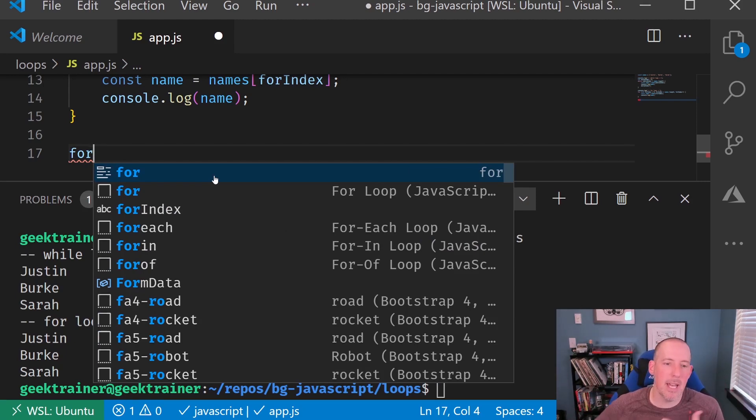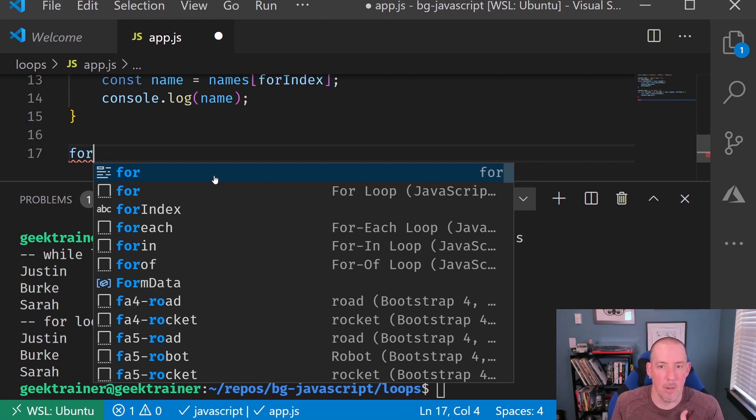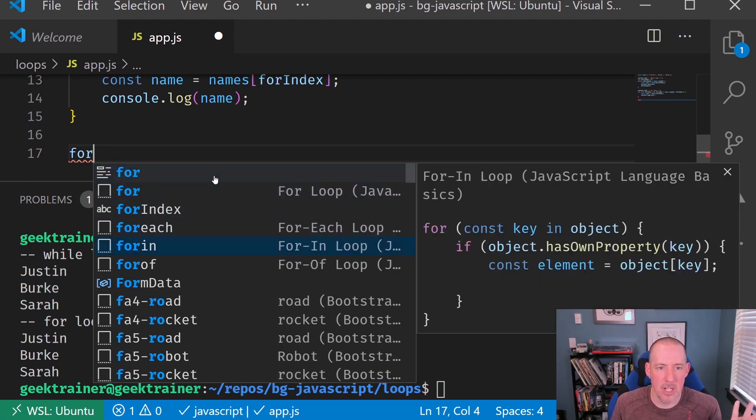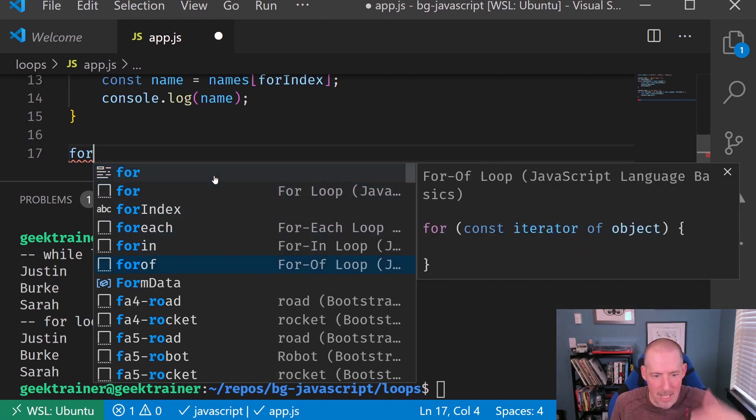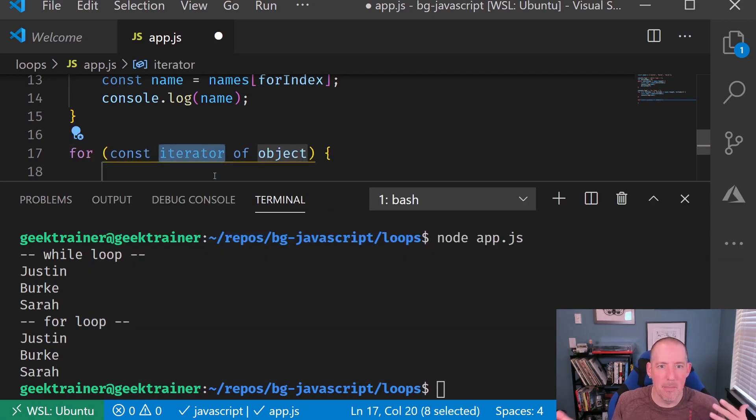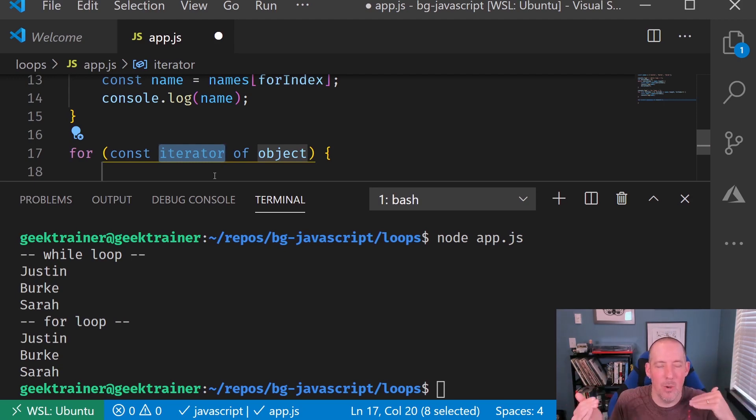Now, I'm actually going to take a little bit of advantage of Visual Studio Code here, because you'll notice that we've got these little built-in snippets here. And so I can actually just, once I select this, hit tab, and then it will automatically give me the appropriate code that I want here.